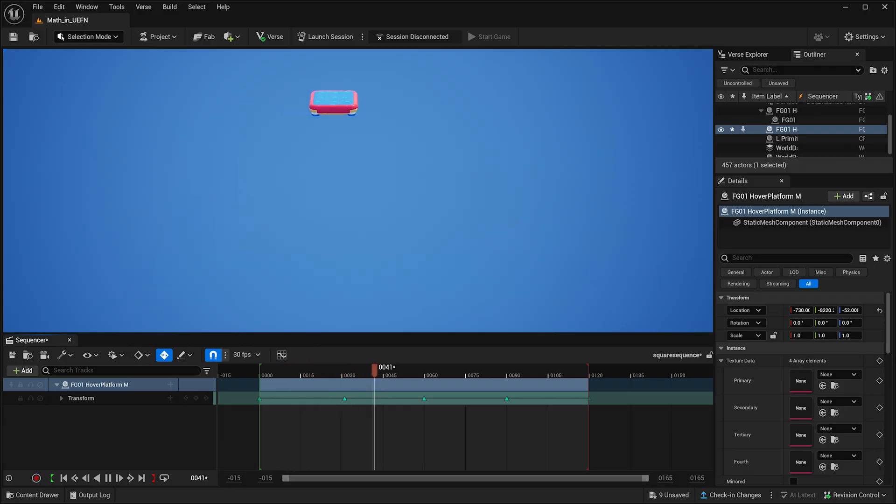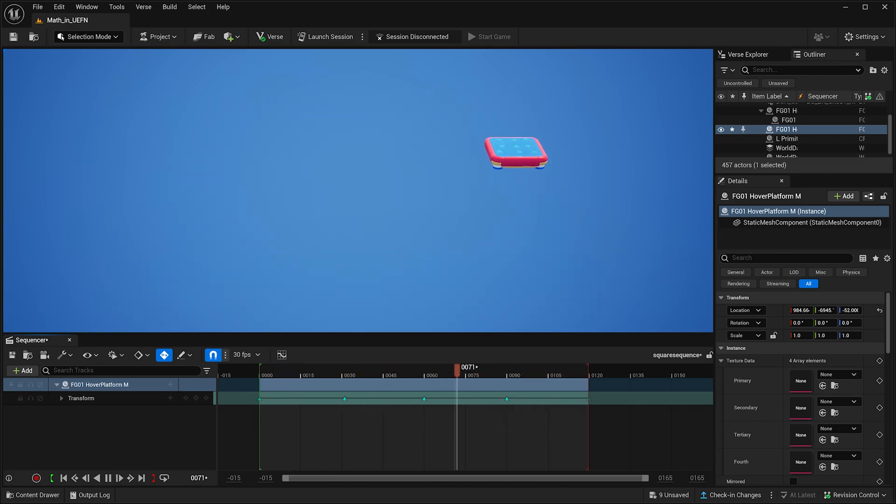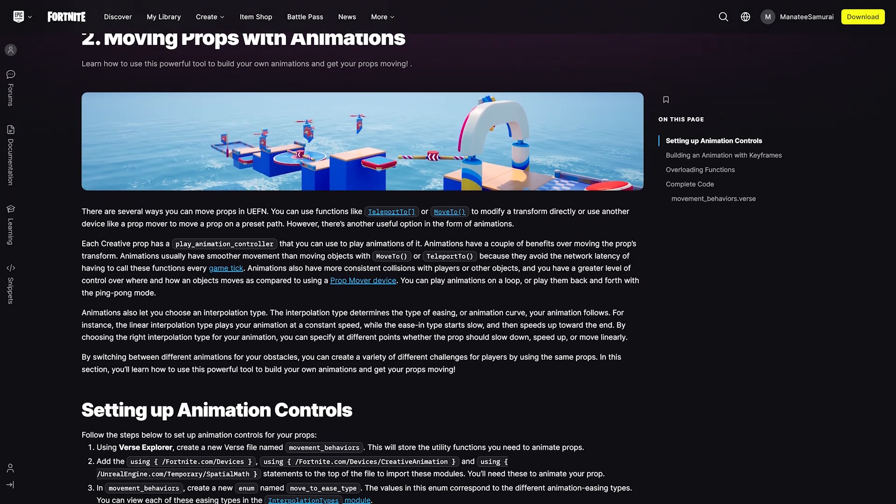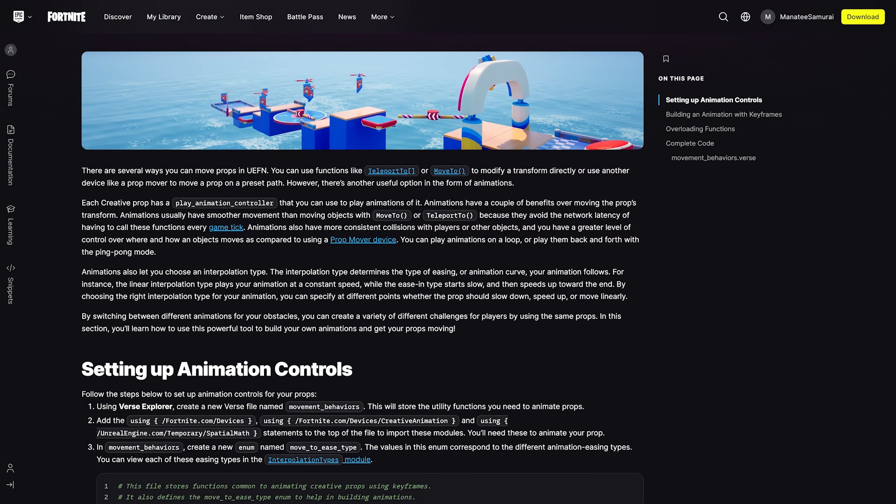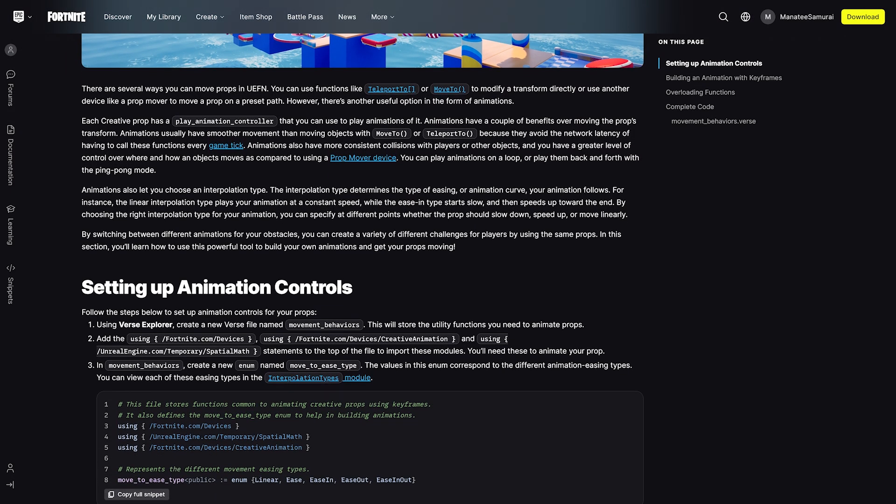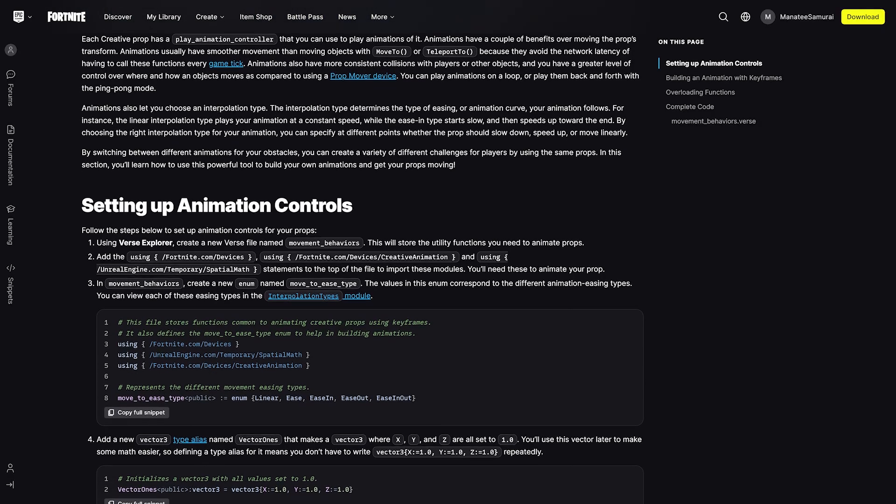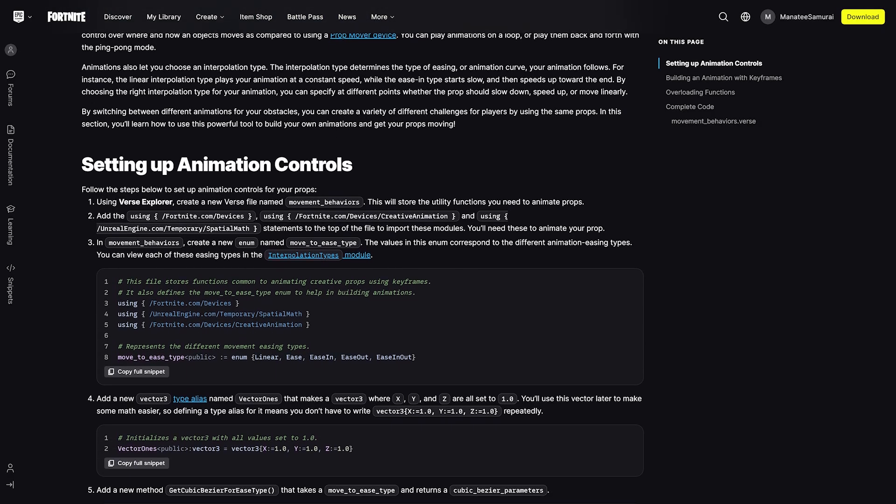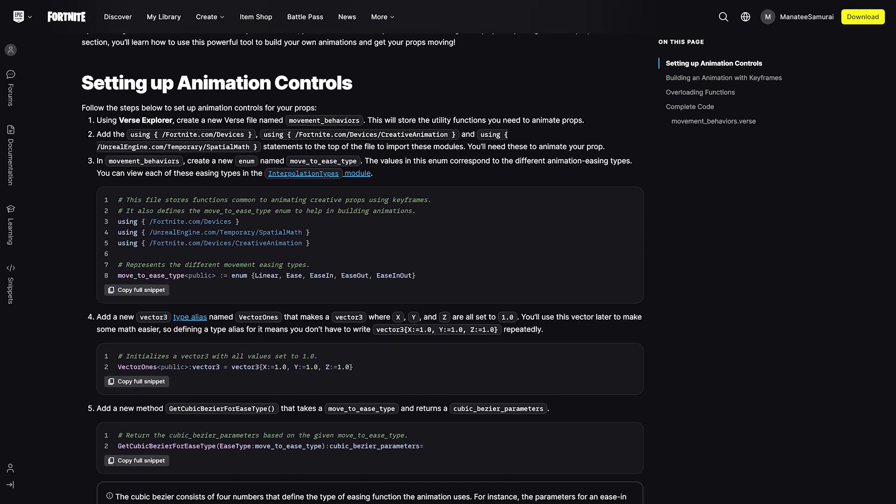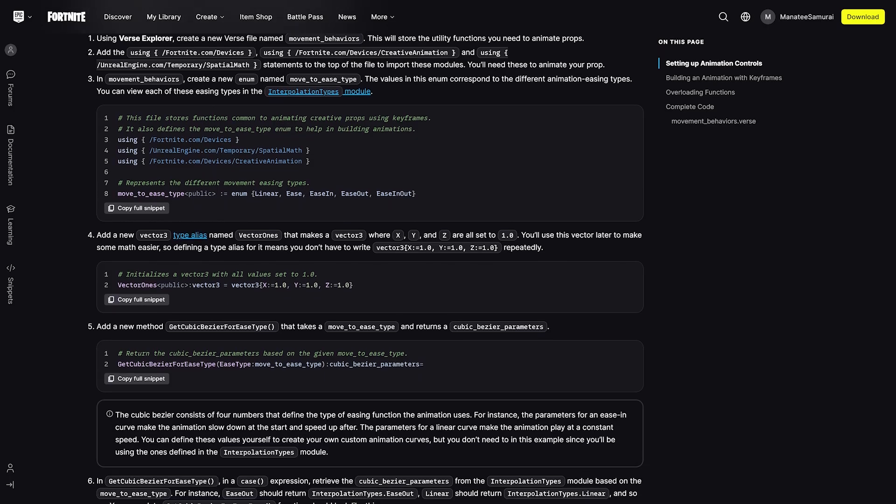Understanding the two location types is key when trying to translate props, especially when using animations. By using animations, you're able to create a smoother experience with more consistent collisions, and you'll avoid the network latency of calling a move function every frame update.